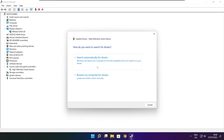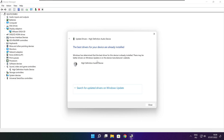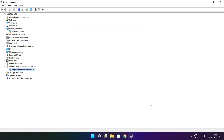Search automatically for drivers. Wait for the installation to complete, then click Close. Close the window.